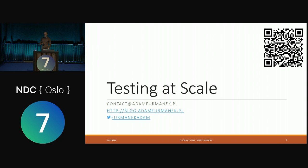Good morning everyone, and thank you for coming to this talk. My name is Adam Furmanek, and I'll be your host for the next one hour, talking mostly about testing at scale.